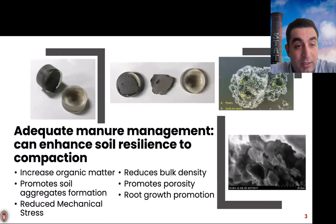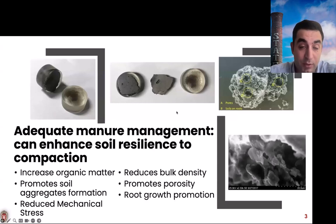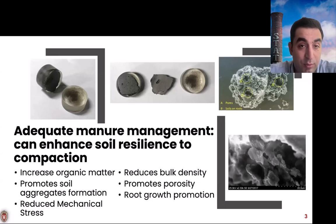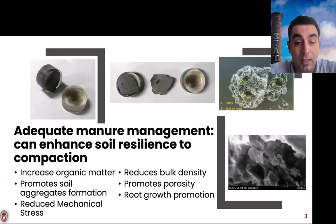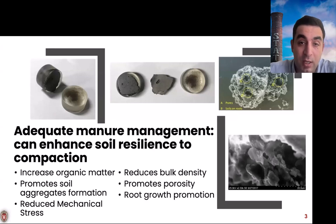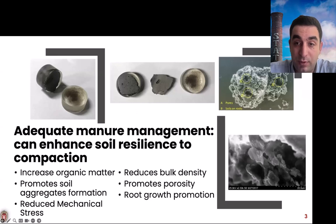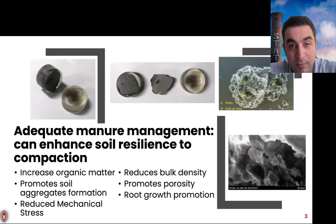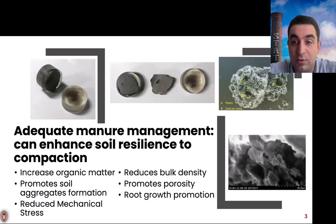I want to talk about manure management for enhancing soil resilience. We have pictures here showing different aggregate sizes and organic matter playing critical roles. I categorize the key mechanisms into three areas: increasing soil organic matter, which affects structural development; improving soil structure; and promoting root growth with living roots in the system. Manure can support more vegetation growth, increase organic matter, and improve soil structure, with different aggregate sizes containing different pores and particles.